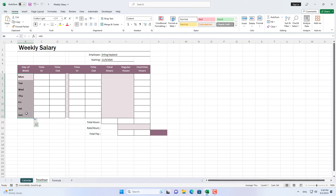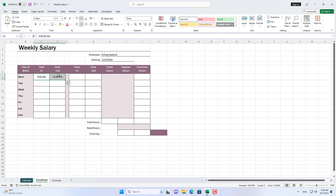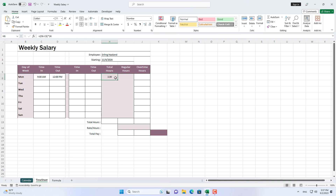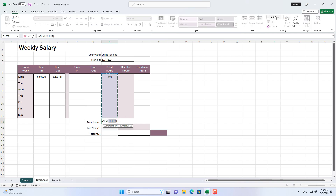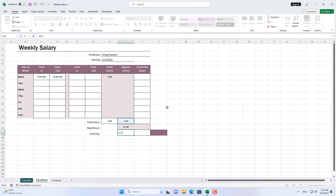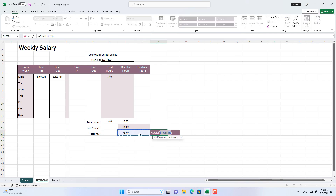On Monday morning of the week, this employee works from 9am to 12pm. Next you calculate the number of working hours in the morning for this employee. So he worked three hours. Let's say he gets paid $15 for every hour worked. So for three hours of work he gets paid $45.